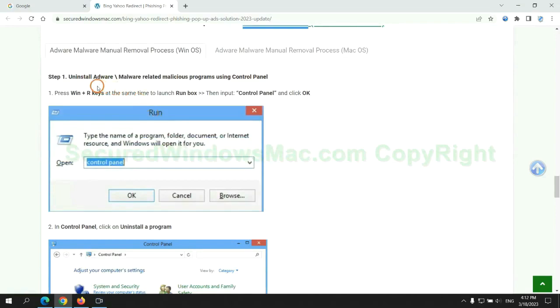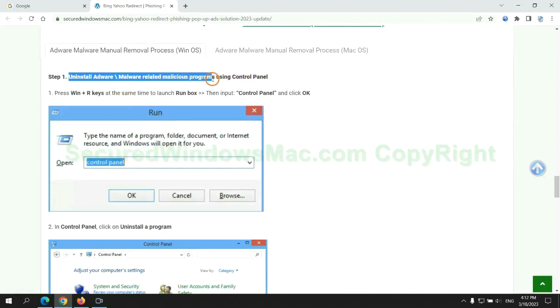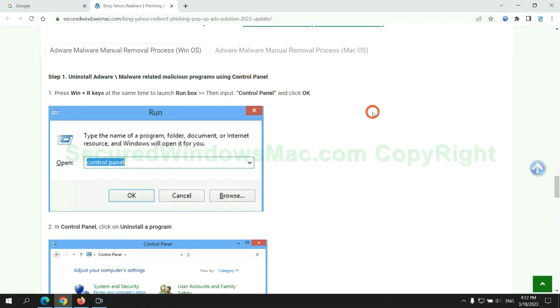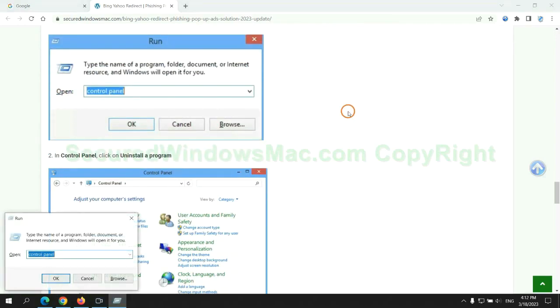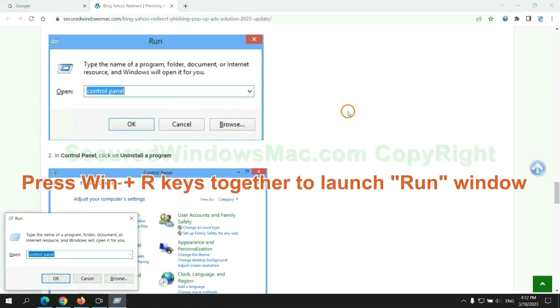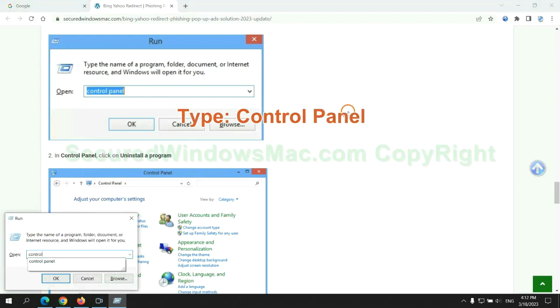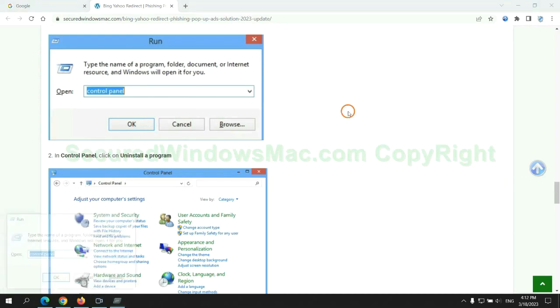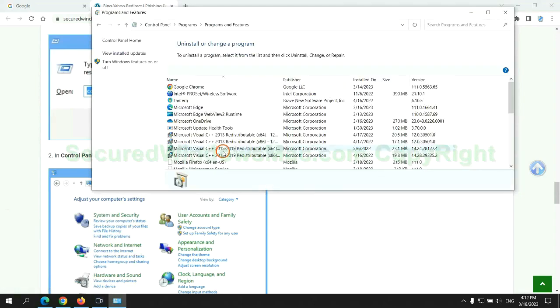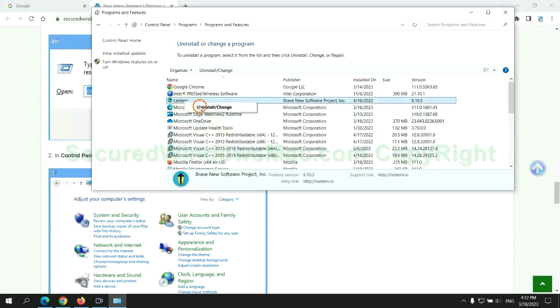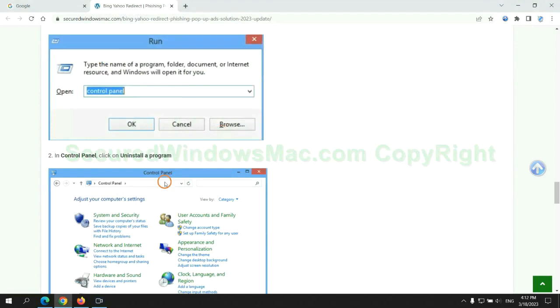First step: Uninstall malicious programs related with virus. Press Win plus R keys together to launch run window. Type control panel. Click uninstall a program. Right click on malware and click uninstall.